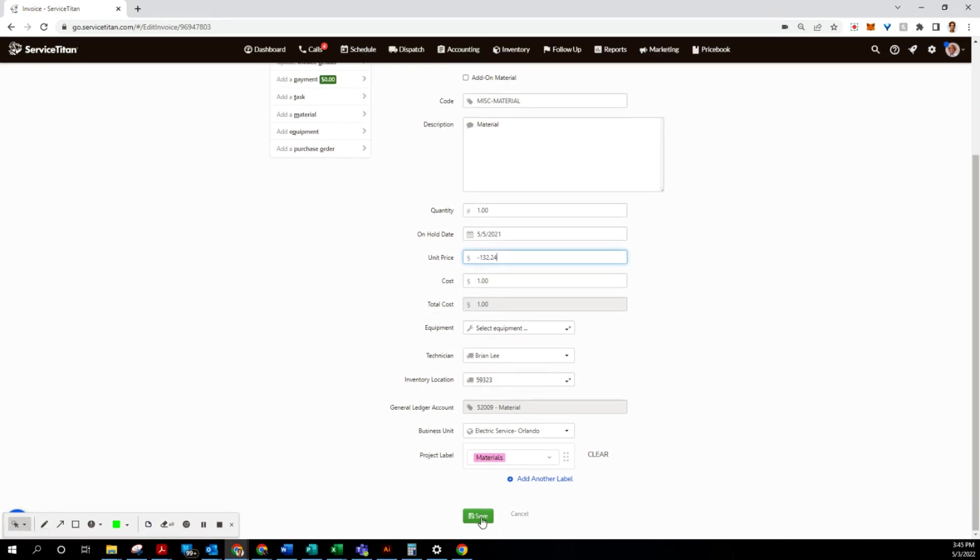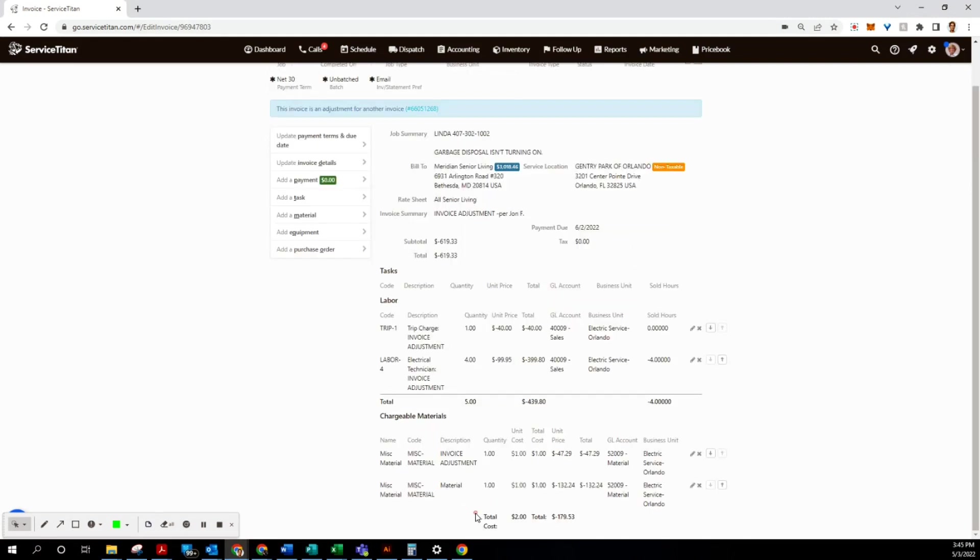There's no cost on this one, so we're gonna leave it as is. Alrighty, so the total is correct - $439.80. So with that, we're gonna create our next invoice adjustment.